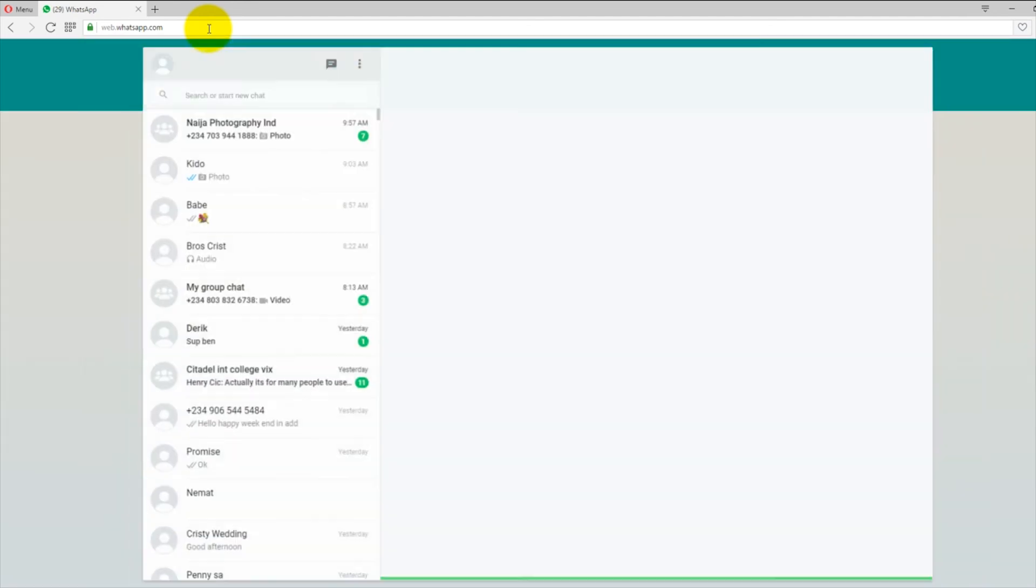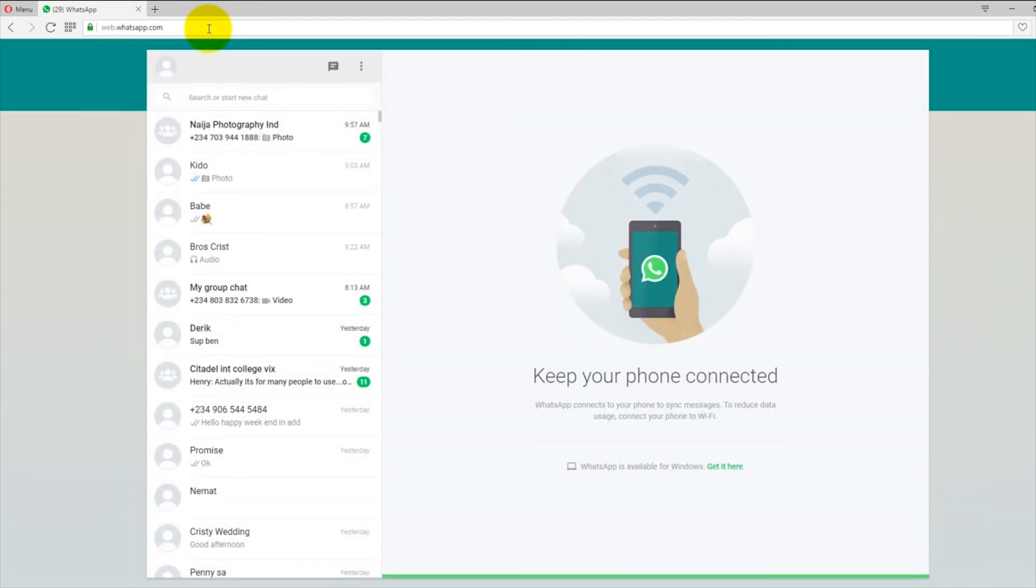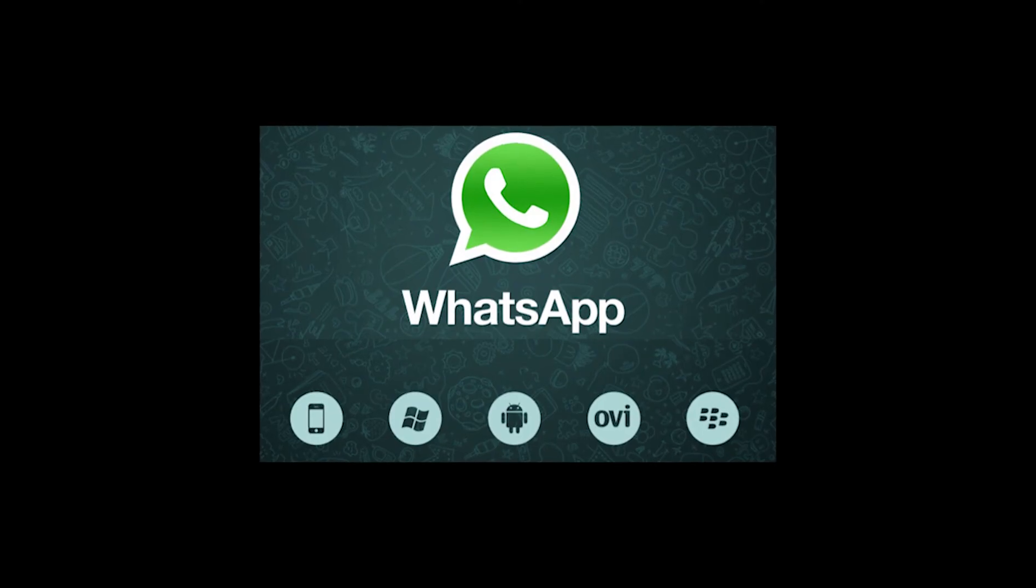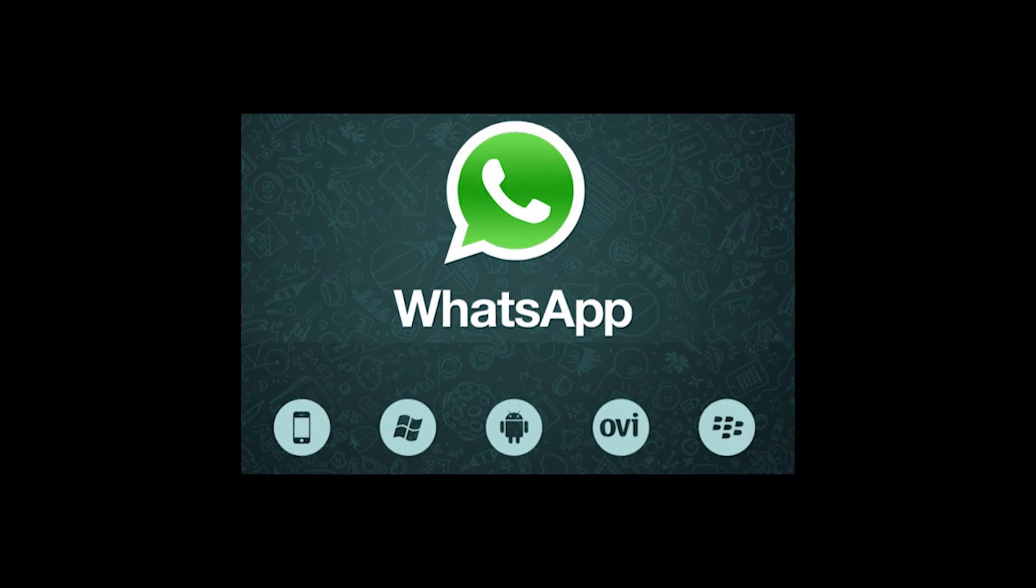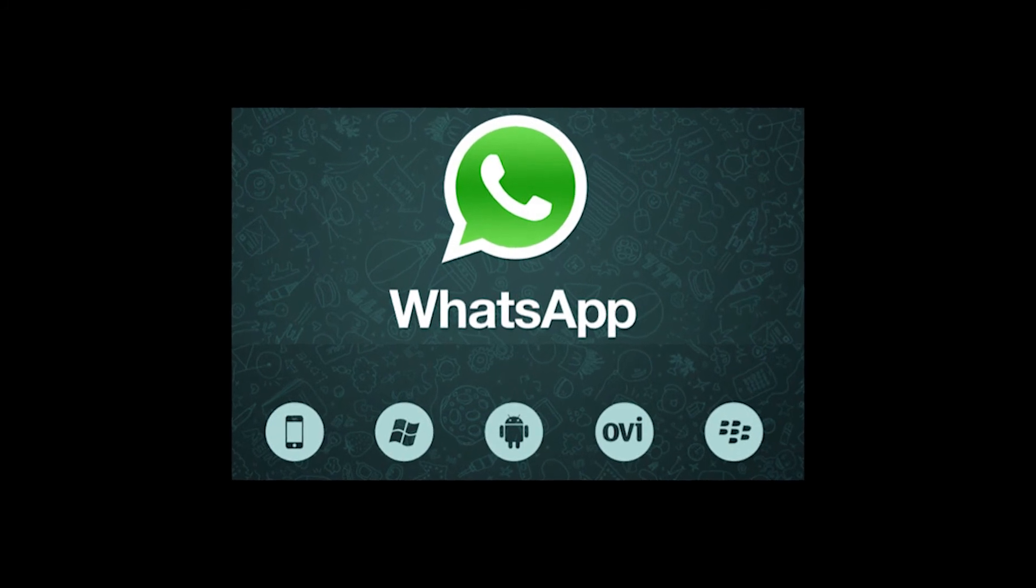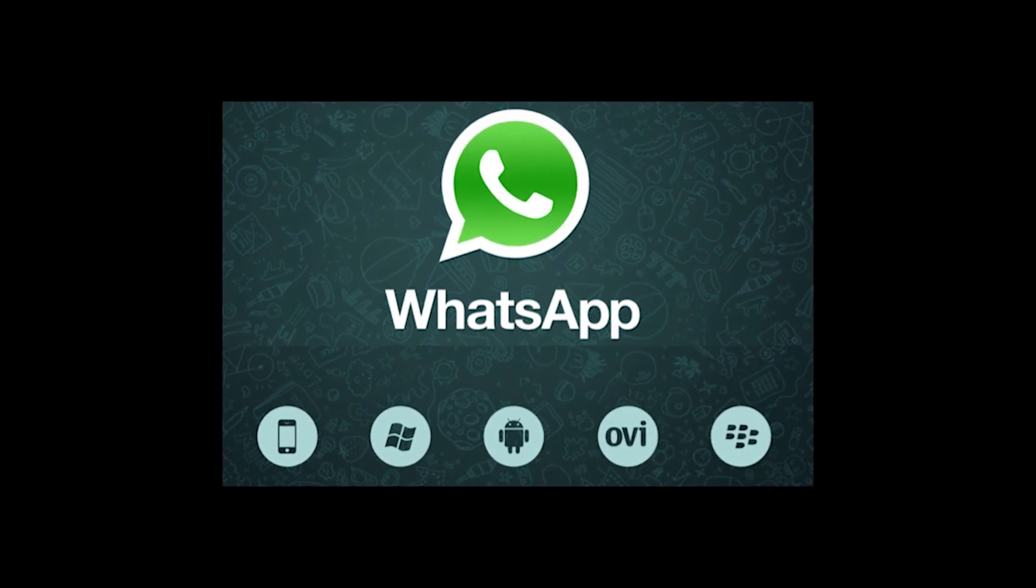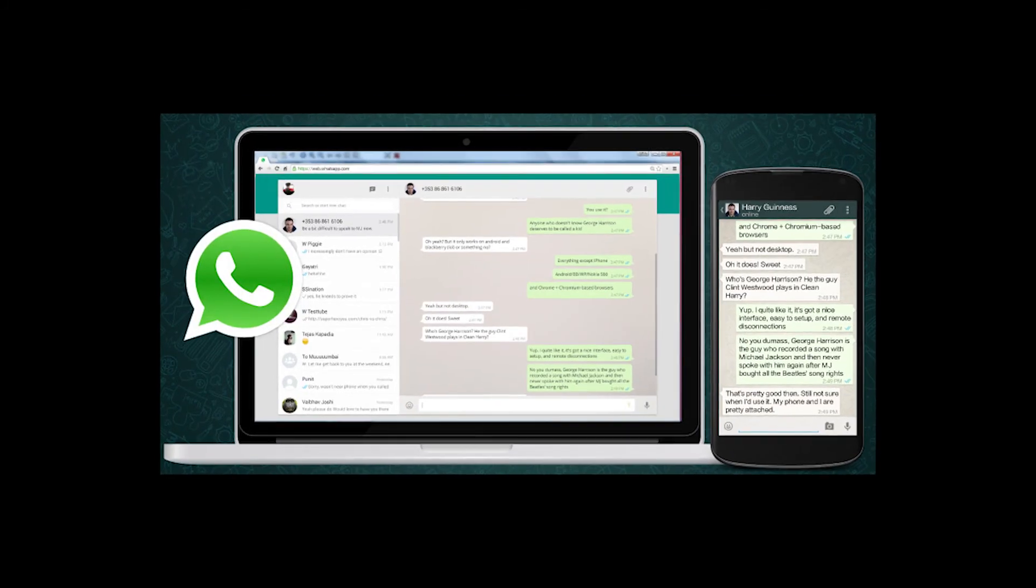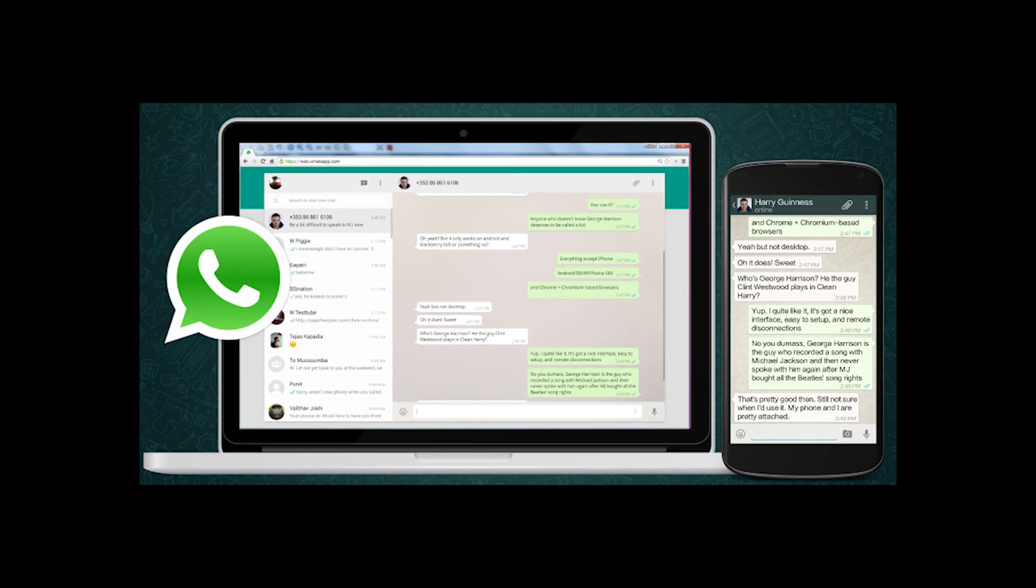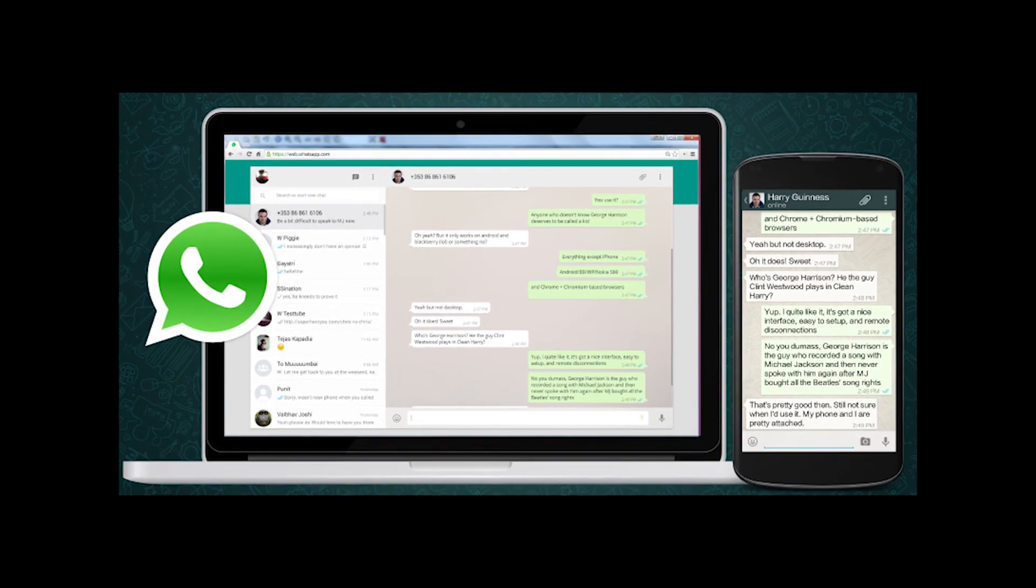So guys, this is how to connect your WhatsApp from your mobile phone to your web browser. This only works strictly on web browser and from your WhatsApp phone to your WhatsApp web. Enjoy your day. Enjoy your WhatsApp.